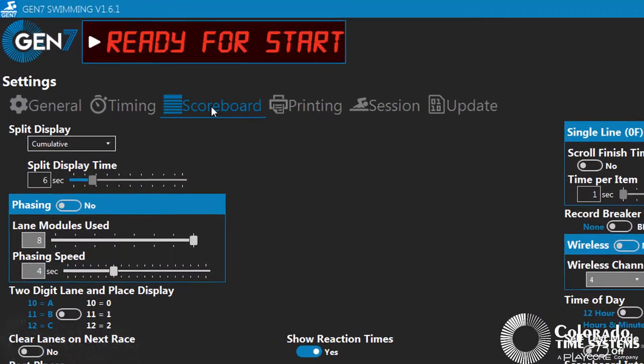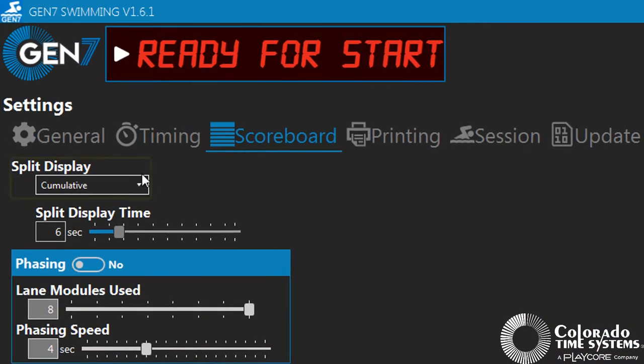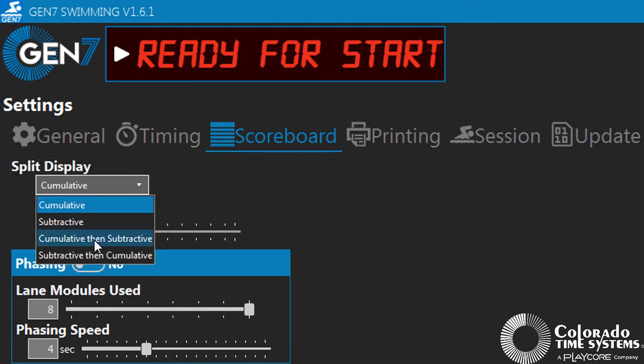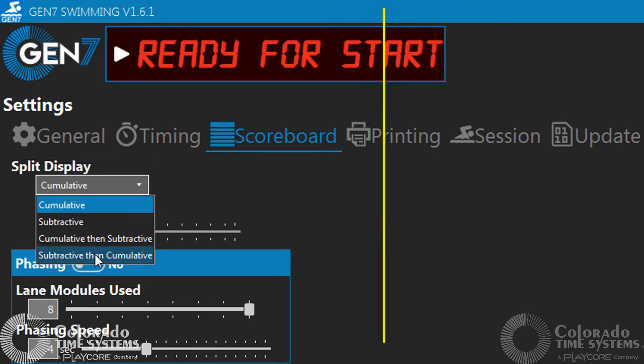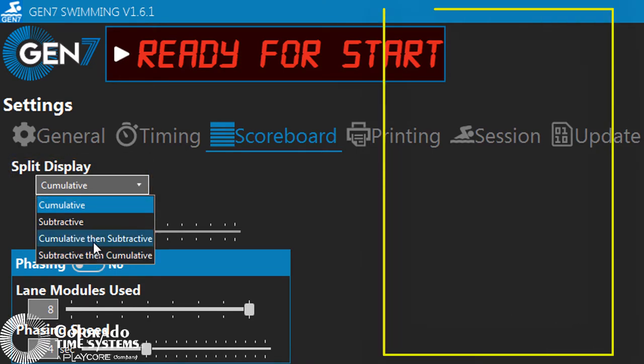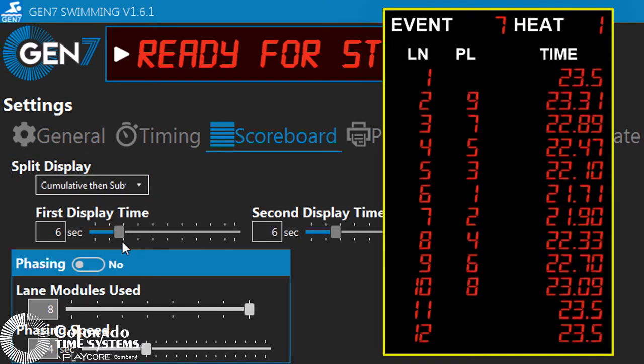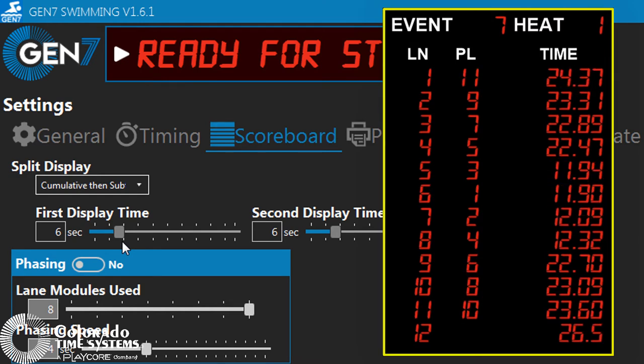Split Display Mode is where you can select whether to show cumulative splits, subtractive splits, or a combination of both. If both are selected, the mode listed first will display first, followed by the mode listed second.